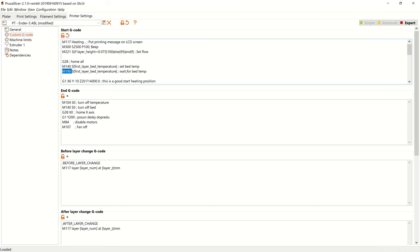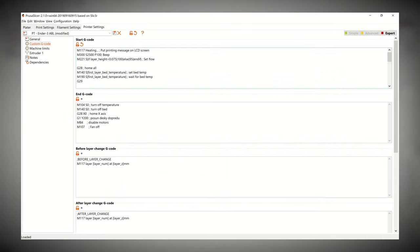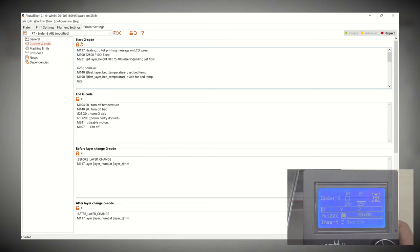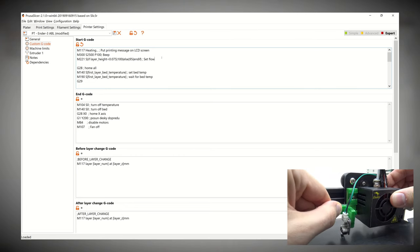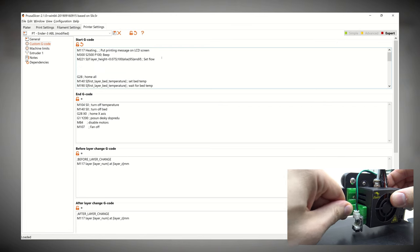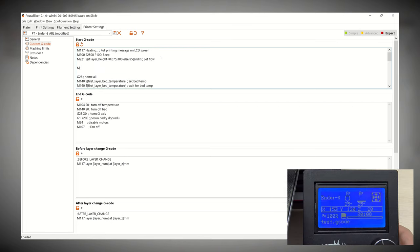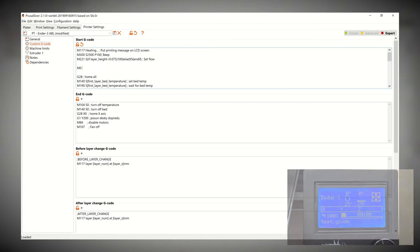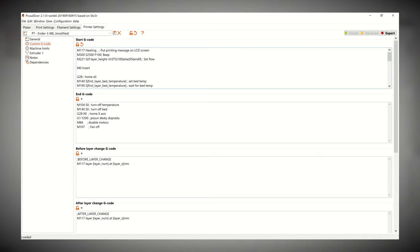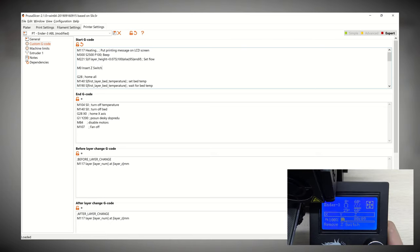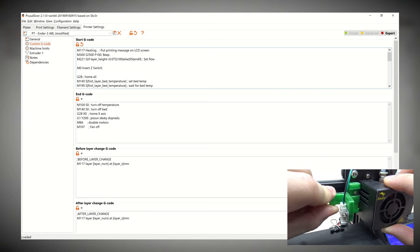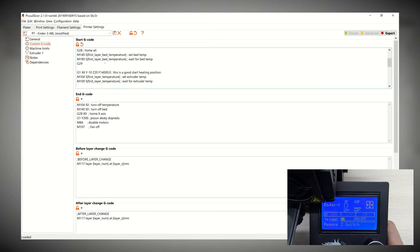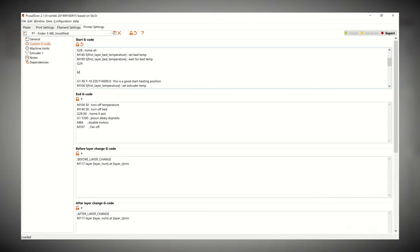Under command M190 comes command G29, which starts the automatic calibration process. It is important that G29 is executed after G28. Because of the type of our calibration sensor, we insert a line before G28 with a command waiting to confirm that our calibration sensor is inserted in the holder. We can do this with a command M0 insert Z switch. And the same needs to be done after the auto calibration. Here we have to remove our calibration sensor from the holder. We do this by adding a command M0 remove Z switch under G29. We write this data without diacritics.